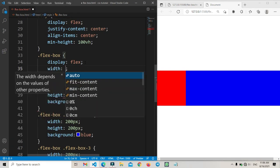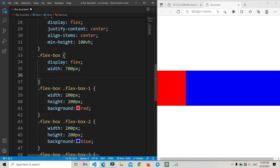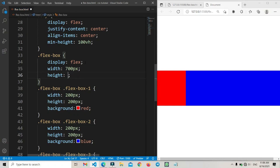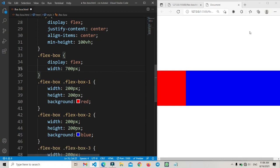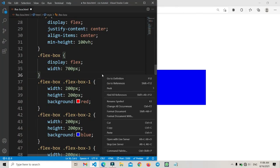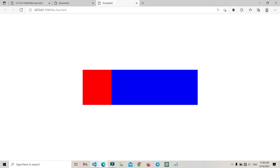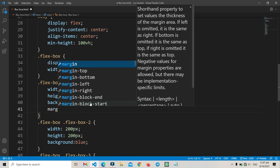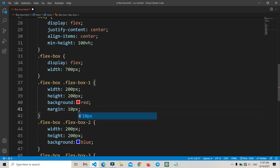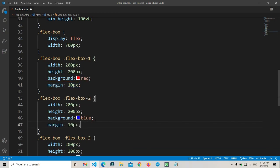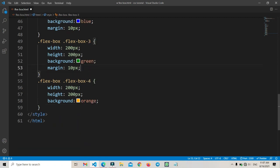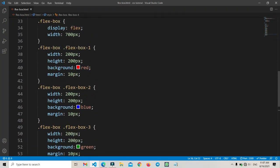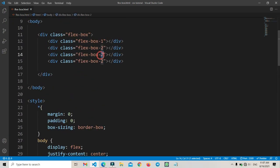Now we will set the flexbox container width to 700 pixels. We can also set a height, but there's no need — it will be set by default. Let's open the full scan and you can see it like this. The color is not showing correctly, so we'll add a margin of 10 pixels for all card items.